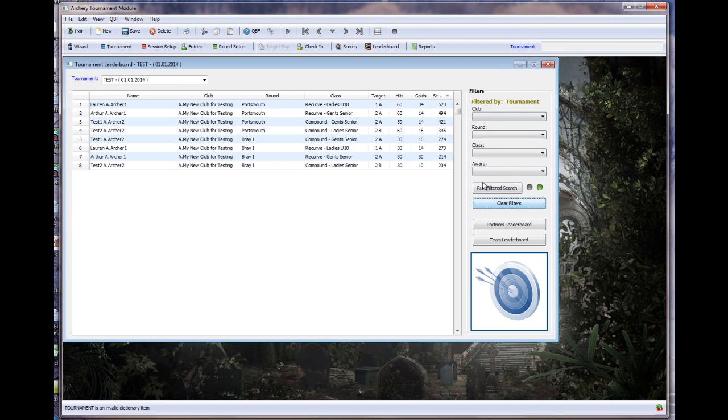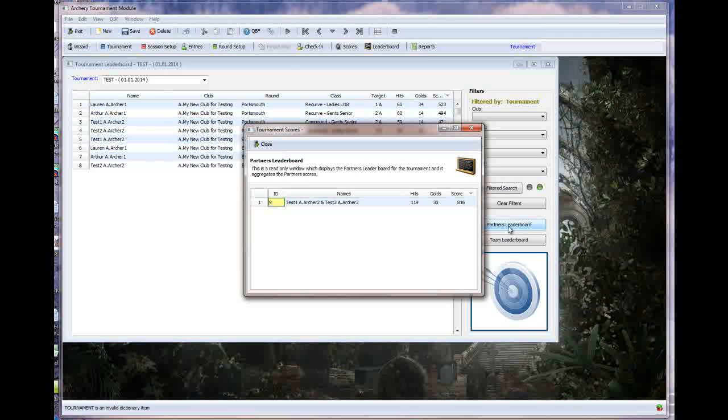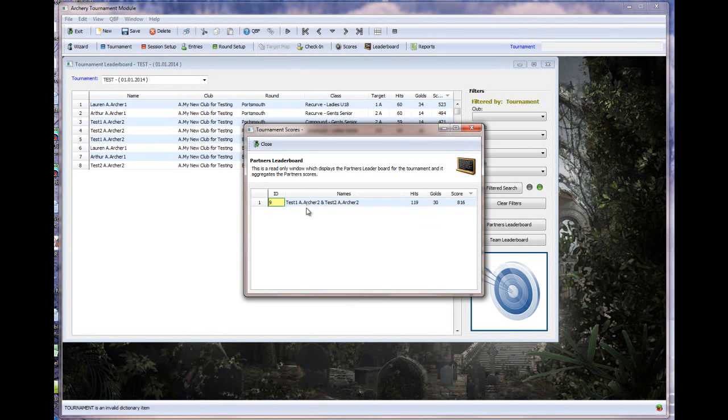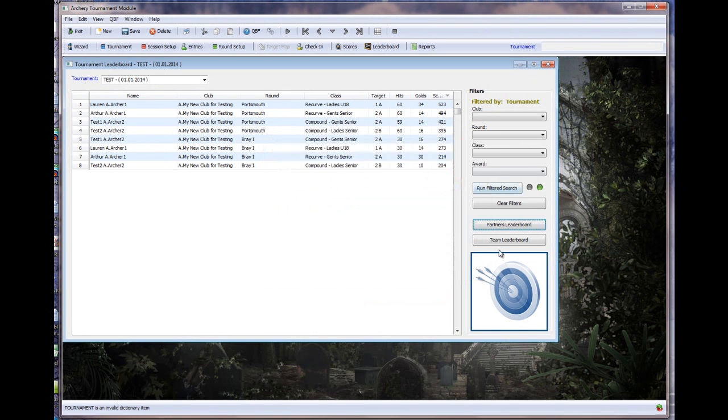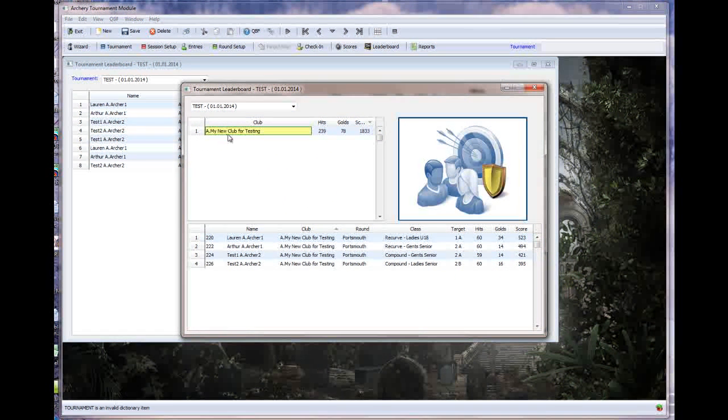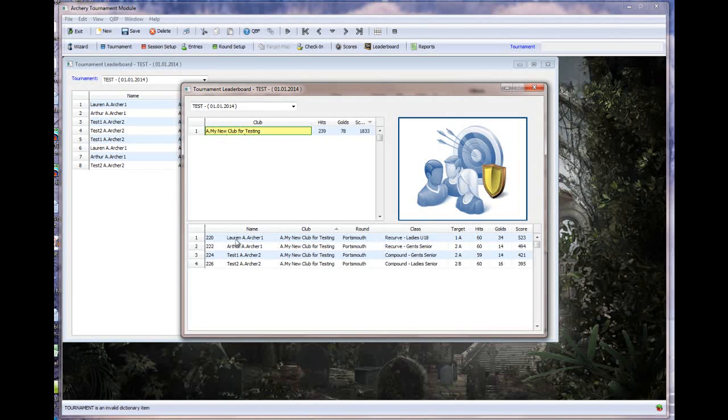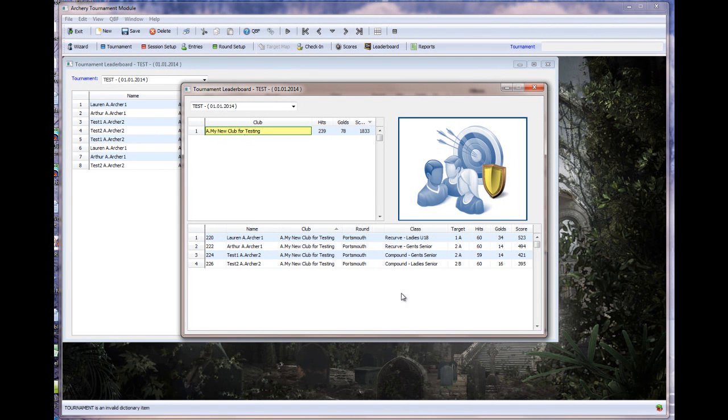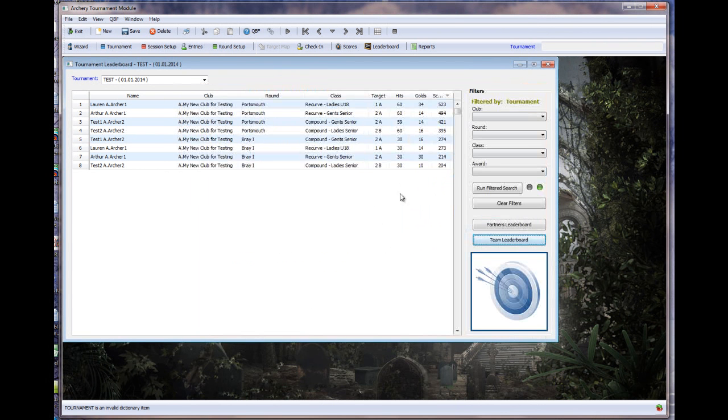With the Partners Leaderboard, I've just got one set of partners defined in here, but if I have multiples, you would have your partners listed here with the hits, goals, and the score. So, you can see how your partners are doing. And I'm not sure what I'm going to have for the Team Leaderboard. Okay, I've got a bit of information here. So, you can see that, surprise, surprise, my new club for testing is at the top of the tree here, and you can see that the archers that are making up that club and the fact that I need to have, you know, at least one lady within that tournament. So, this is a way of seeing which of your clubs is leading your tournament.